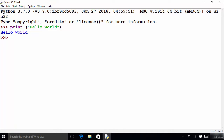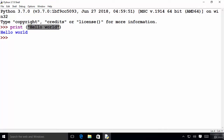Some of you might wonder what is this print. Print is an inbuilt function in Python. Python has a number of inbuilt functions and print is one of them. Here print is a function, and inside the parenthesis what you give is called a parameter or an argument. So hello world is an argument which is a string argument.